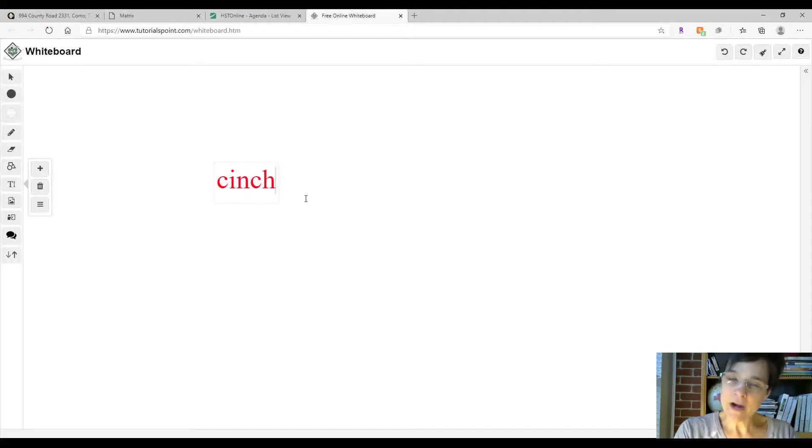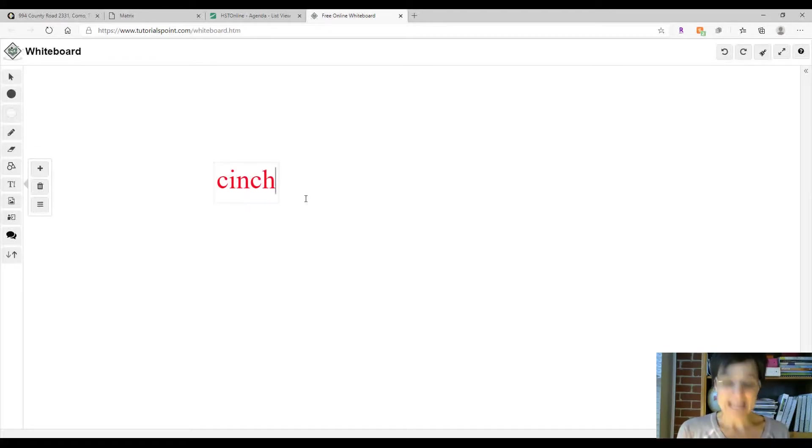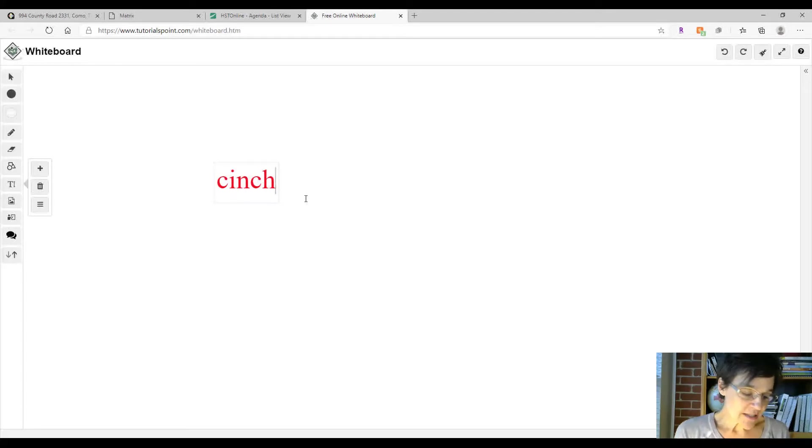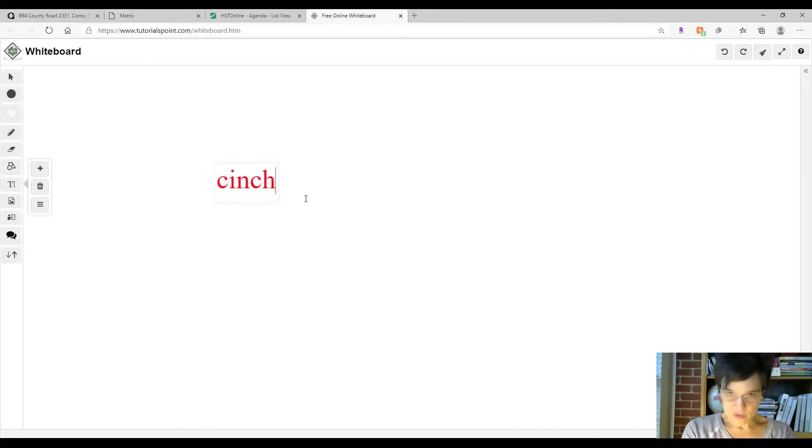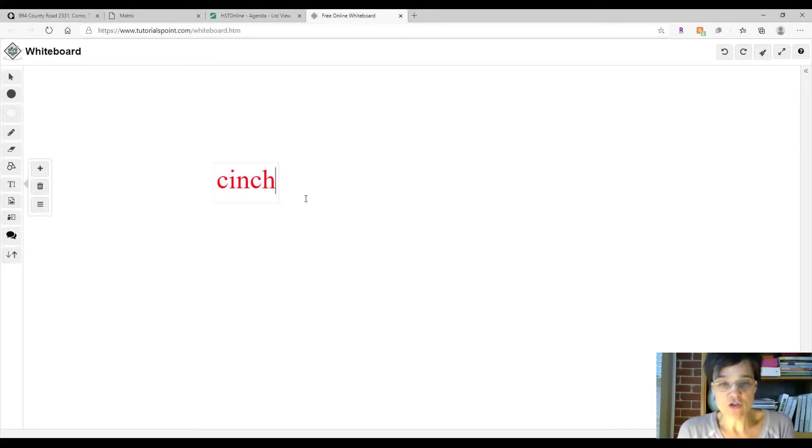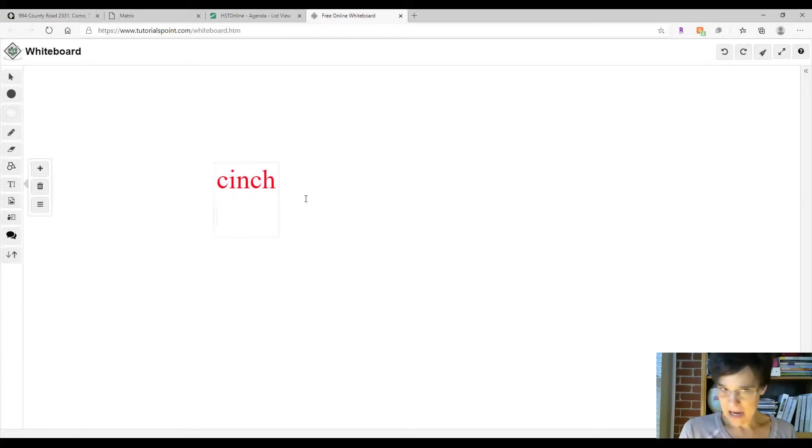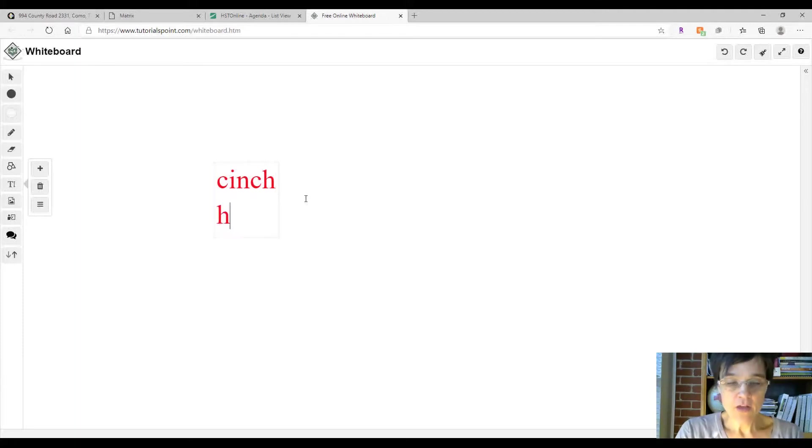The first word is cinch. Here's a sentence: to cinch a saddle, you just tighten the strap around the horse. So cinch used in this story is a verb - it's how you tighten up the saddle, you pull the saddle.